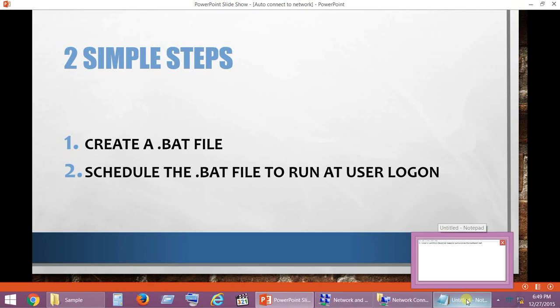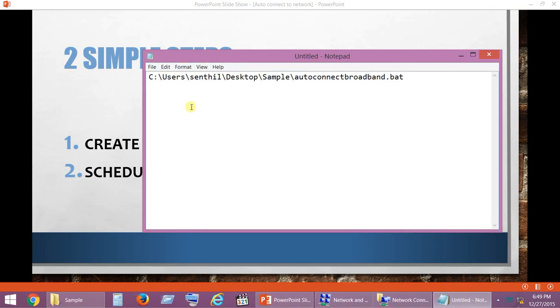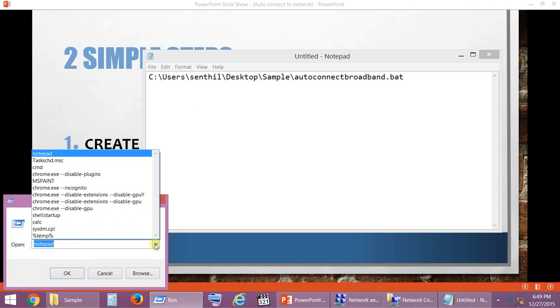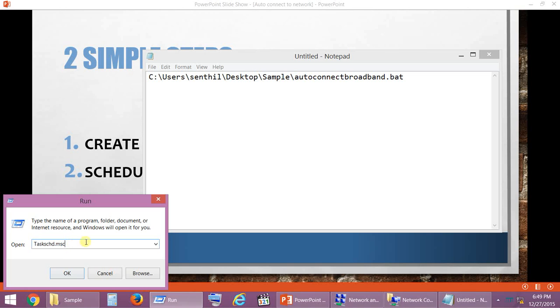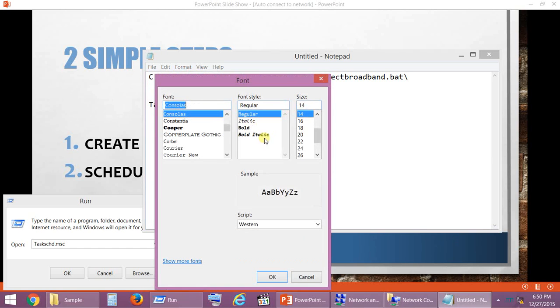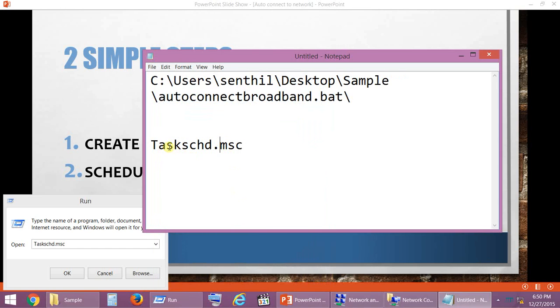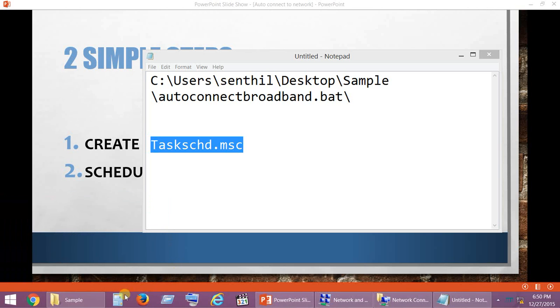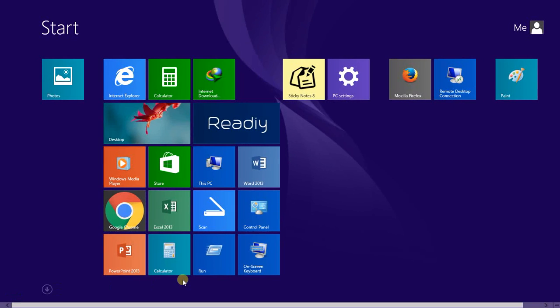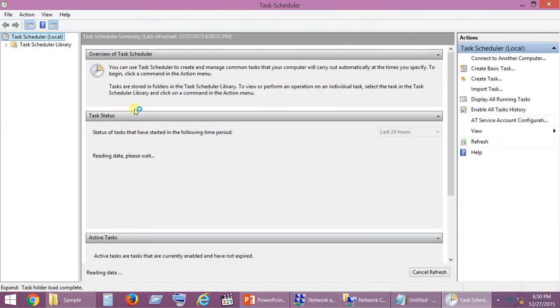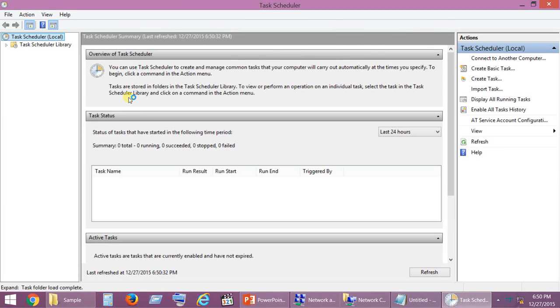For that we have to open Task Scheduler in Windows. Go to Run and type taskschd.msc. I am just going to make it big so that it is visible for you. So it is taskschd.msc. Put that in Run command.